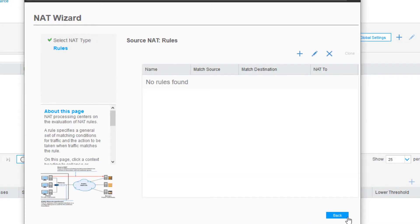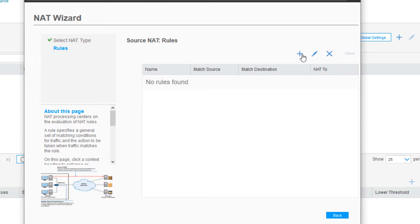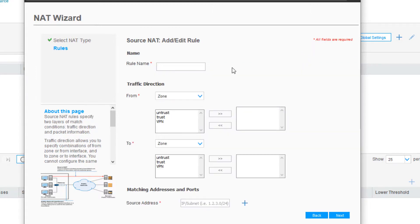Here we have the Source NAT rules, and there's currently no rules that have been configured. Let's click the Add button to create a new rule. We have to name this rule. We'll call this Source NAT LB for Learning Byte.